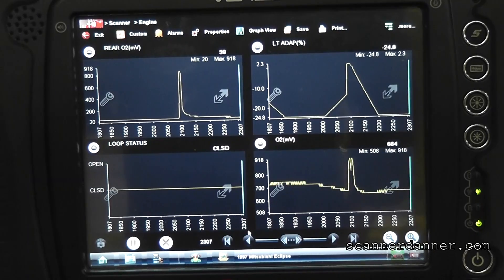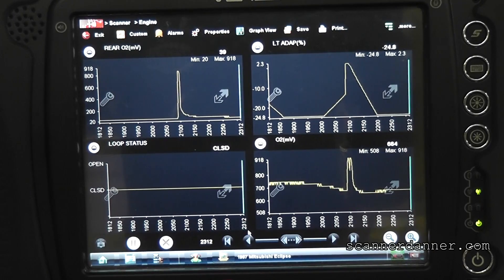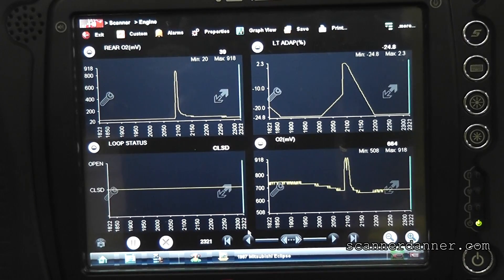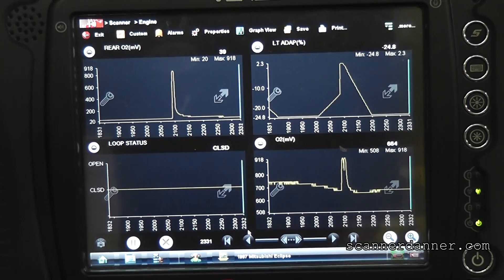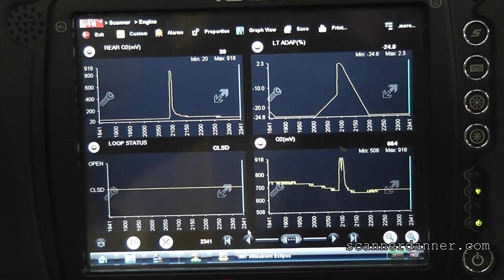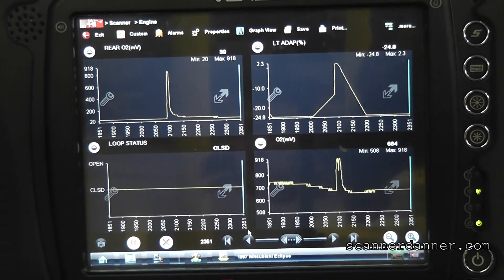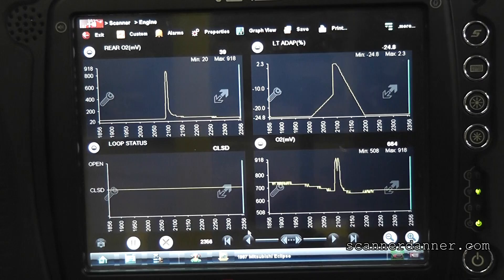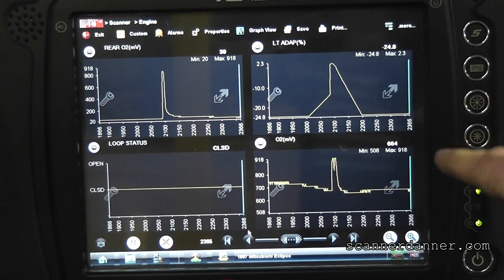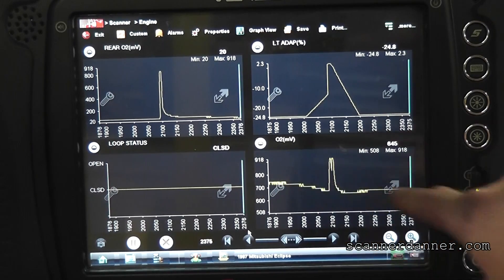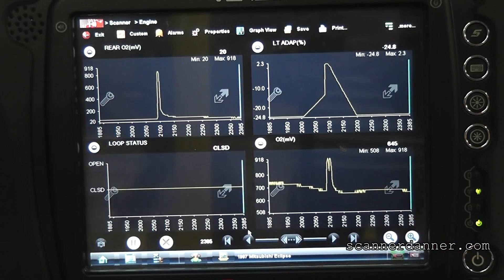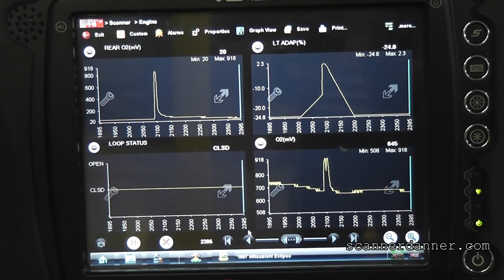I'm going to do a real fast video. What we're dealing with here is a faulty upstream O2 sensor, and what we're doing is proving that. Some questions we ask ourselves when we see fixed rich O2 signals, which is what we have, is: is the sensor lying or not?